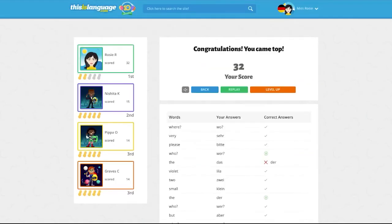If you successfully complete the level you'll then be able to click on the orange level up button just on the right hand side.